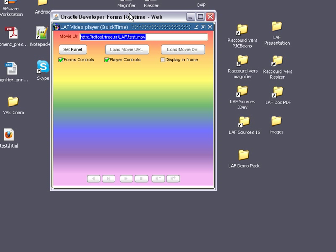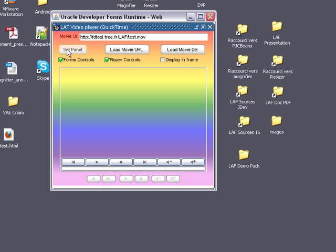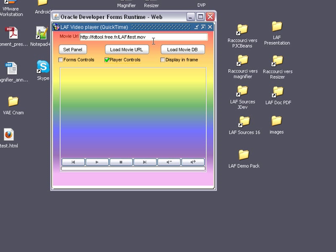I will show you how you can display a video panel inside a form application. This is the video panel, and you can see that you can have a player control inside or outside the panel. The clip movie can be loaded from the client file machine,